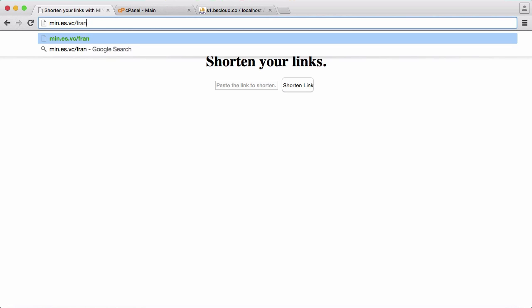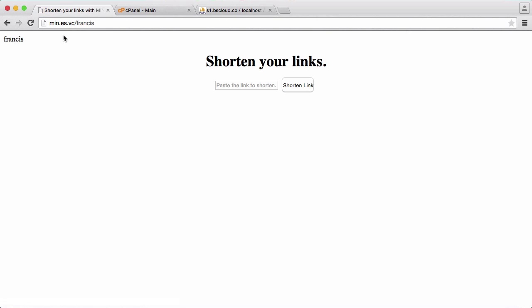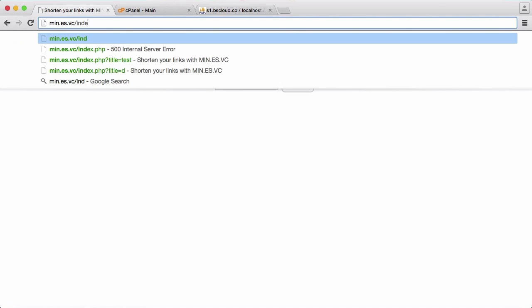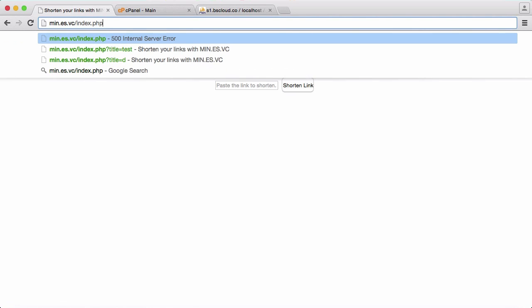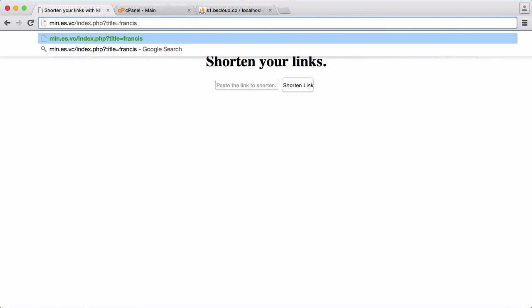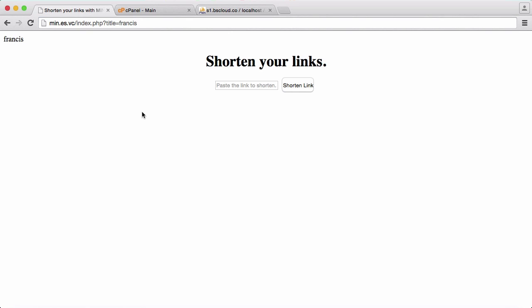If I change this to Francis, you'll see we get Francis echoed out to us. That's because we've used htaccess's rewrite rules to rewrite the URL so that whenever the web server sees this it's going to treat it as if it's this. It just makes the whole thing a lot nicer to look at and it makes the whole concept a lot more user friendly.